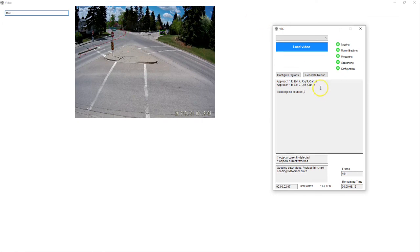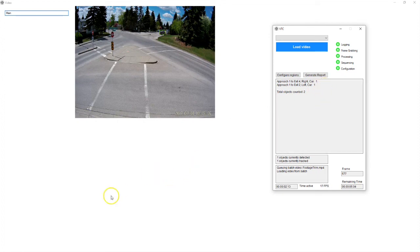Let me see, one left turn counted correctly there. And that's about it for this video. Thanks for watching.